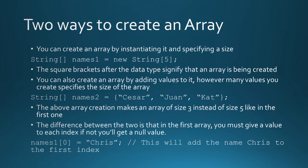Inside those braces, you would put the values. Since we're doing a string, I put the values Caesar, Juan, and Cat. This specifies that this array is of size three, and all three indexes already have their values, Caesar, Juan, and Cat.